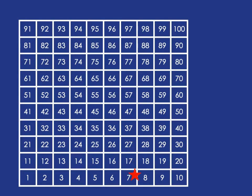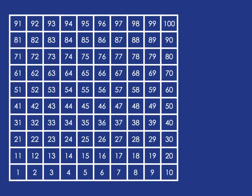Counting forward and backwards in 10s is simple. The only thing that changes as you move up or down is the 10s value. The ones stay the same. This makes it very easy to add or subtract 10 or a multiple of 10.